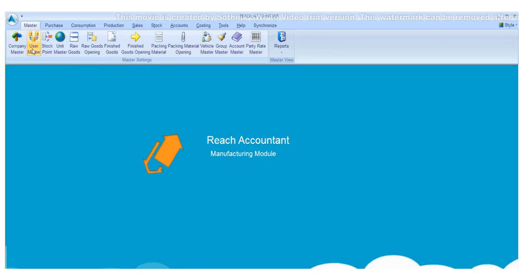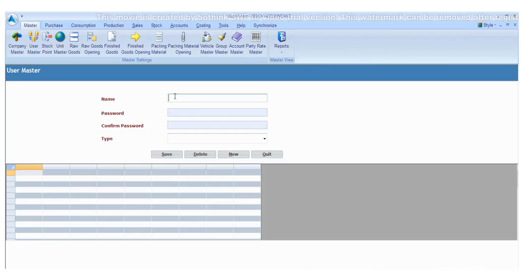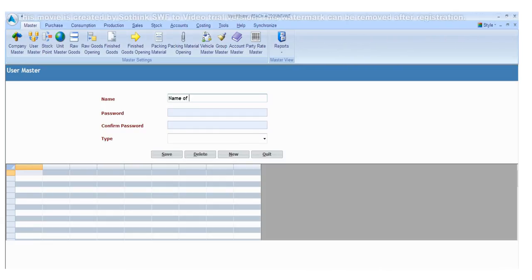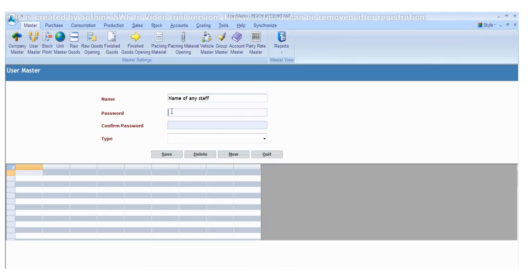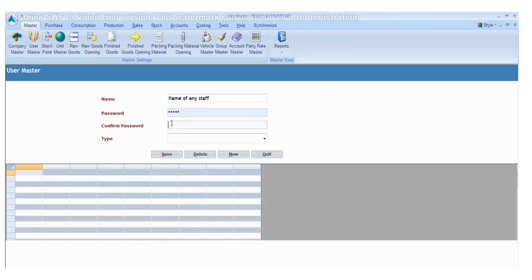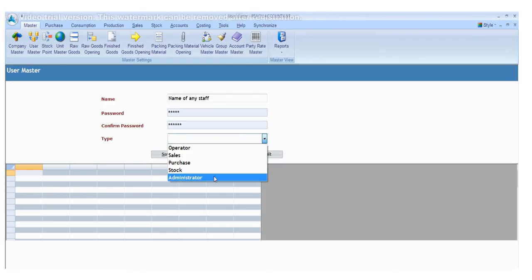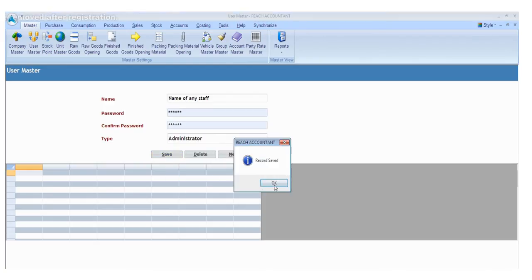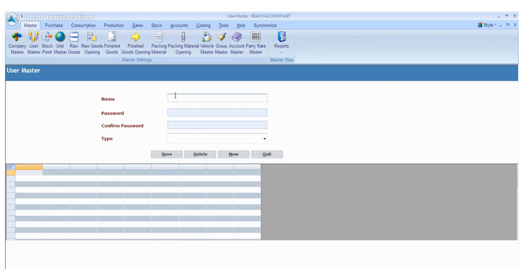Now click the User Master and fill the required details. Click the save button to save the details and click the new button for another entry. Otherwise, click quit.